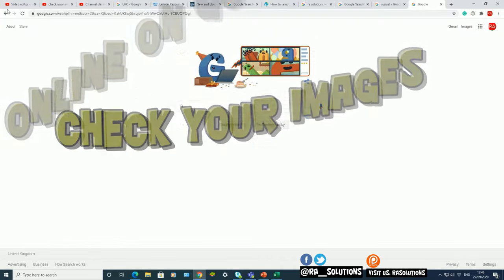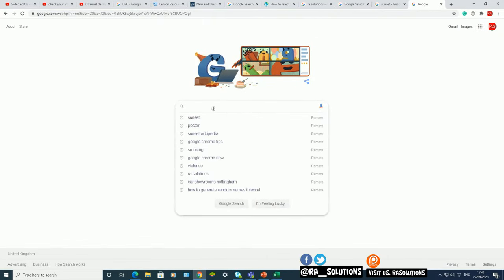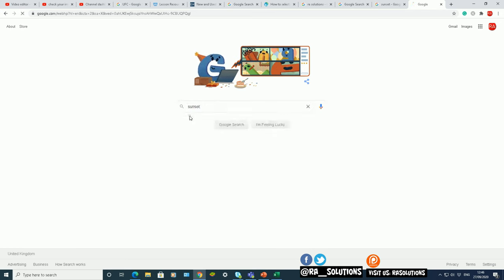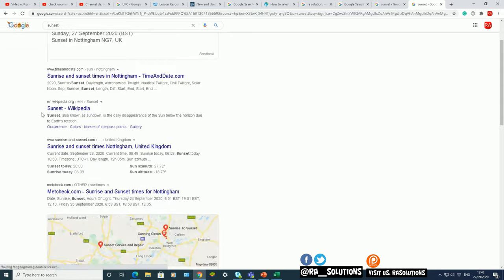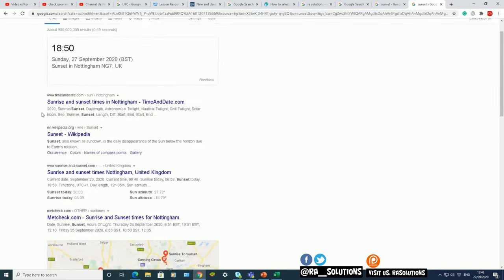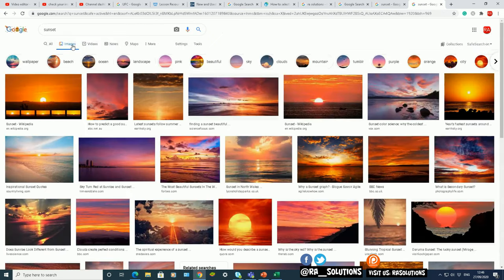So I'm on Google at the moment. Let's do a search for sunset. I've done a search for sunset and it's brought back all my results for sunset. Now to do an image search on a picture online, go to images.